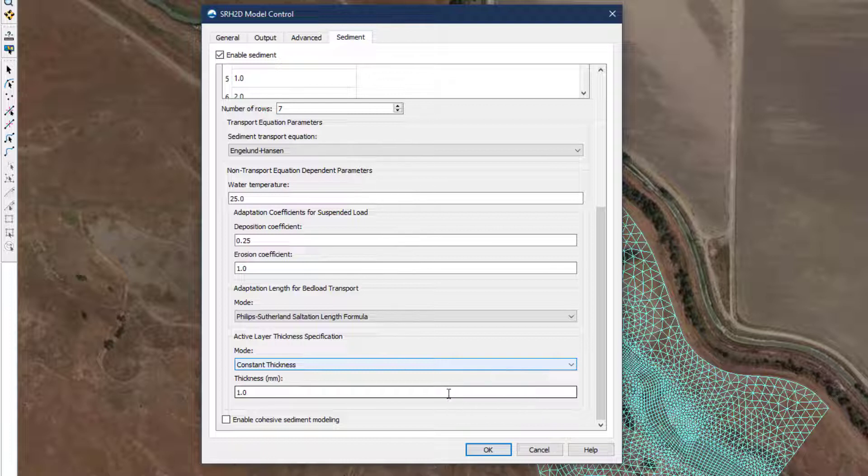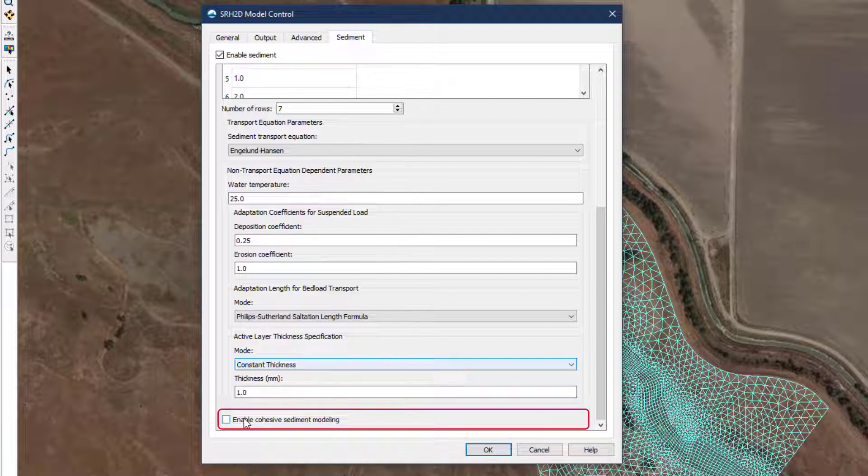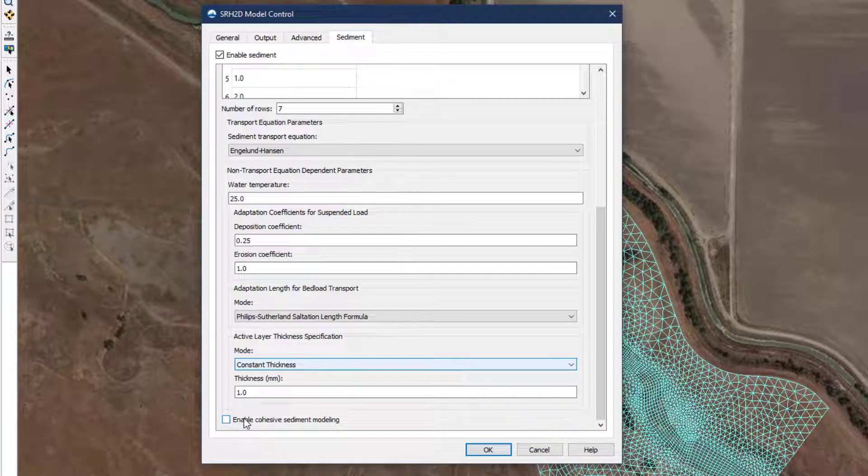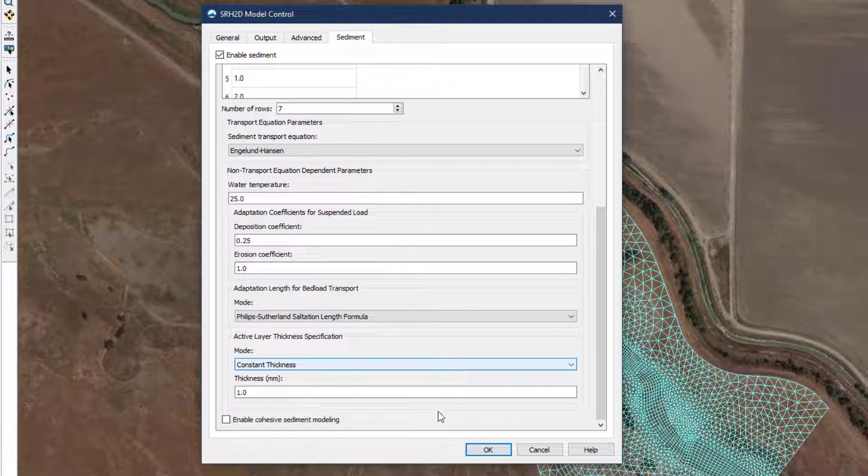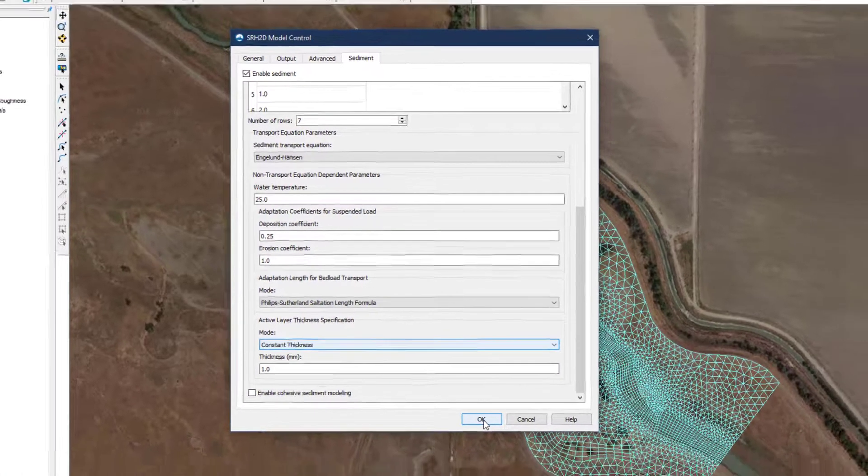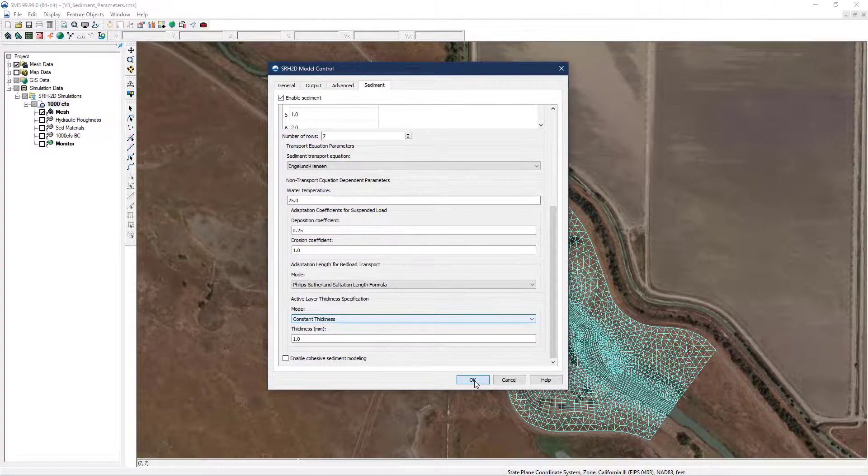At the bottom of the model control window is a checkbox for enabling cohesive sediment modeling. Most modeling applications are not significantly influenced by cohesive sediment, so this topic will be covered in a separate video. With all of the methods selected and parameters assigned, click OK to close the model control window.